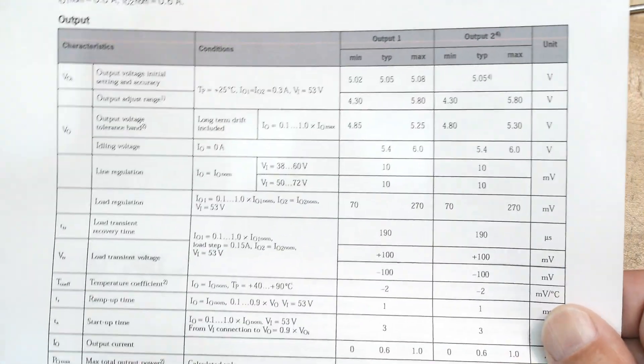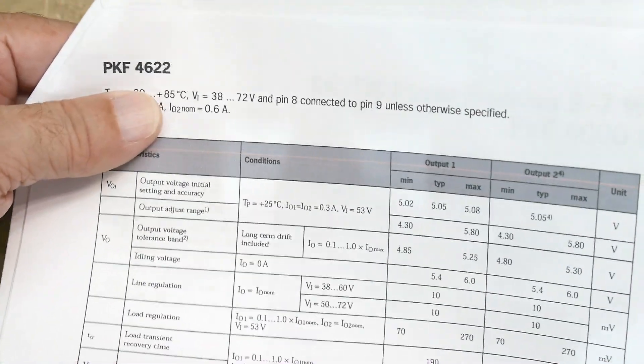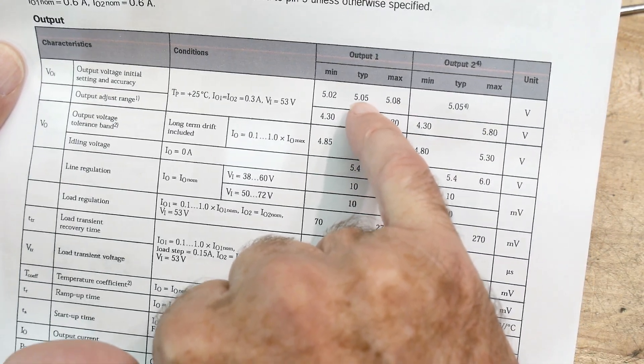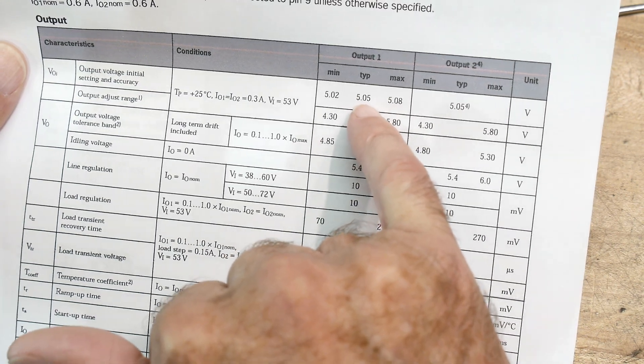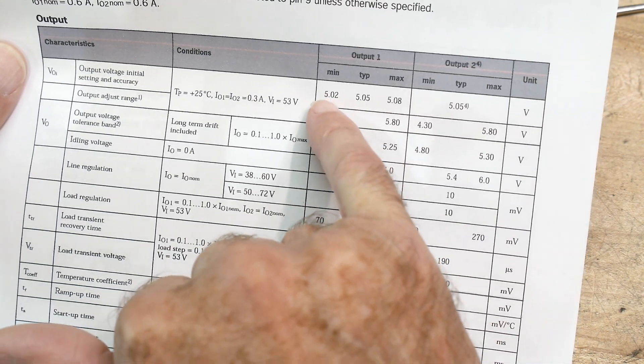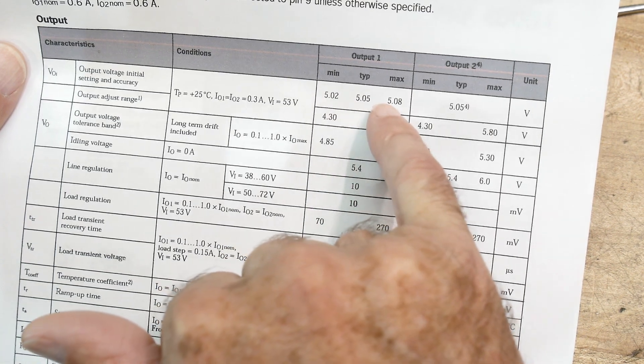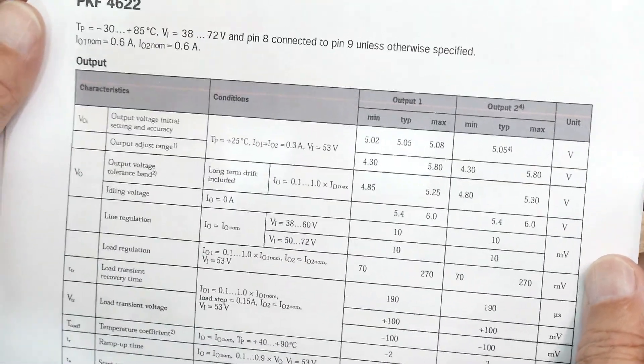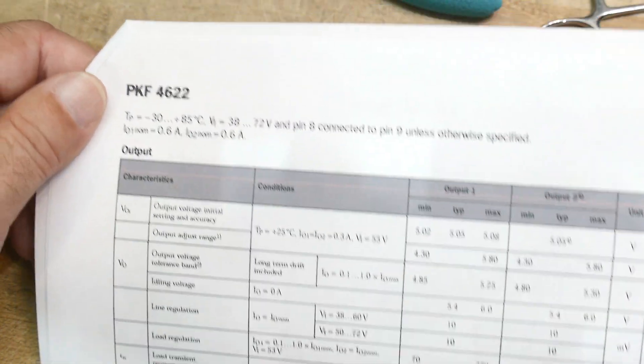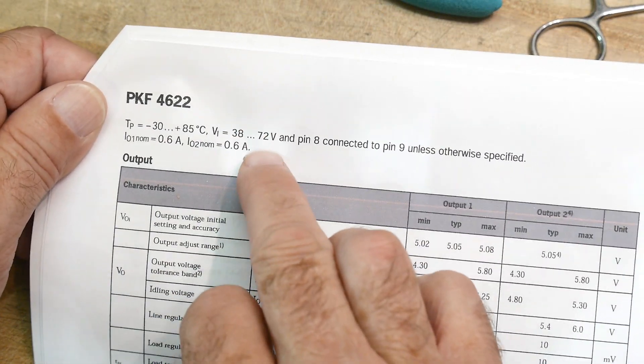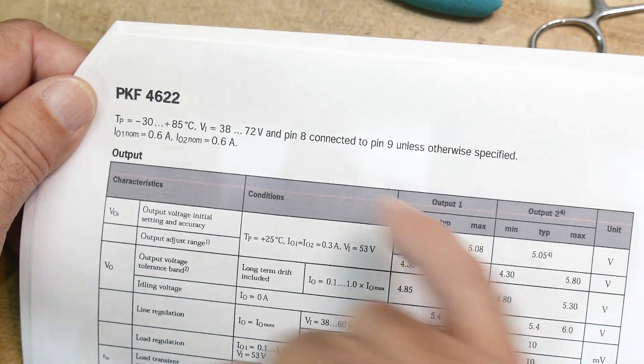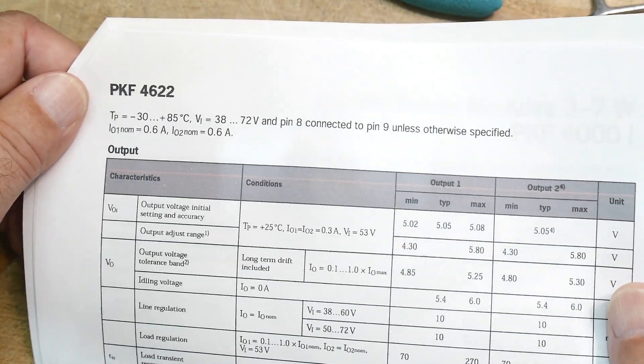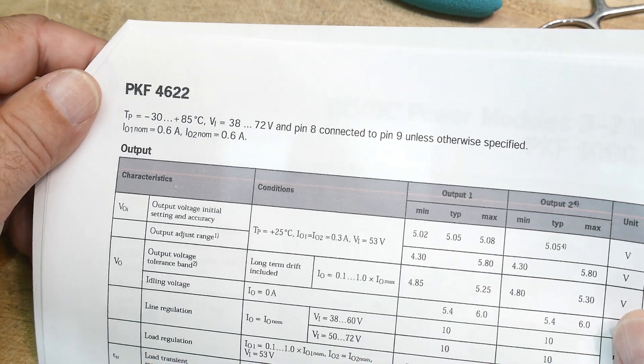This is the datasheet for the 4622. This is the 5-volt part, so the output is 5 volts - 5.05 typical, 5.02 minimum, 5.08 maximum, pretty accurate. The input is specified as 38 to 72 volts input, and pin 8 connected to pin 9 unless otherwise specified.